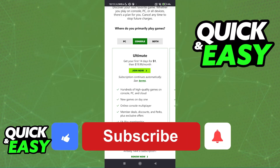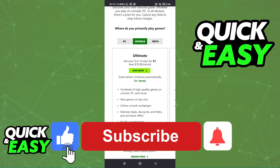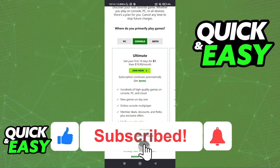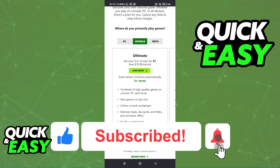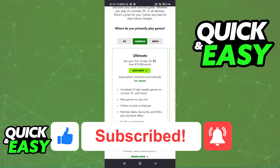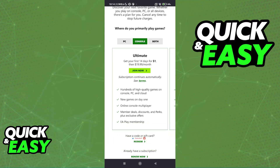I hope I was able to help you on how to buy Game Pass on Xbox Cloud Gaming. If this video helped you, please be sure to leave a like and subscribe for more very easy tips. Thank you for watching.